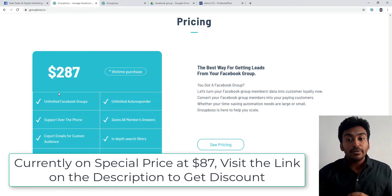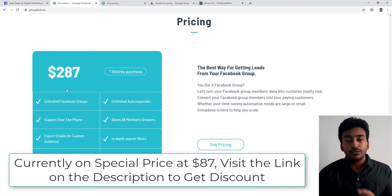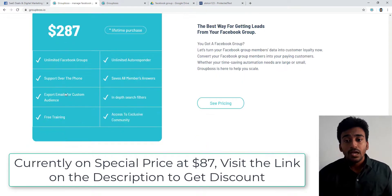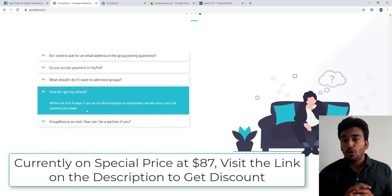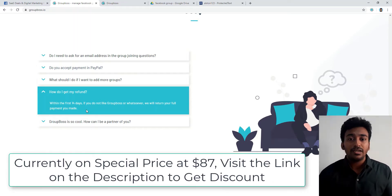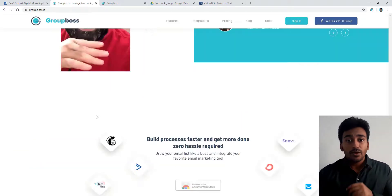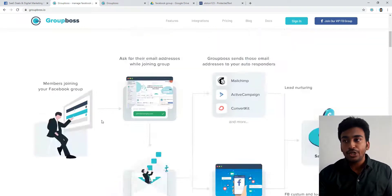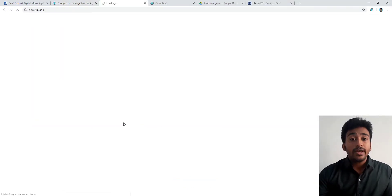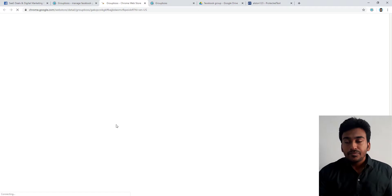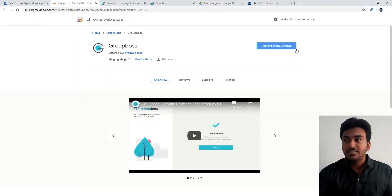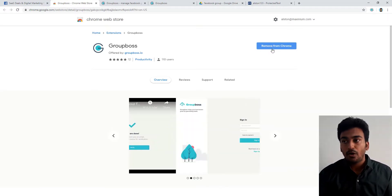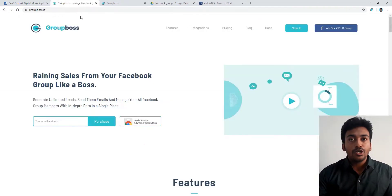It has a one-time lifetime price. When you're watching this video, click on the link in the description to check whether this offer is still available for you. It has unlimited Facebook groups, everything is pretty much unlimited for just the price of $287. Also, there's no risk involved because within the first 40 days if you're not happy with this product at all, you can immediately return it and they'll return your full money. Now let's get started. First, you need to purchase this, then go into the Chrome extension store and install the add-on.